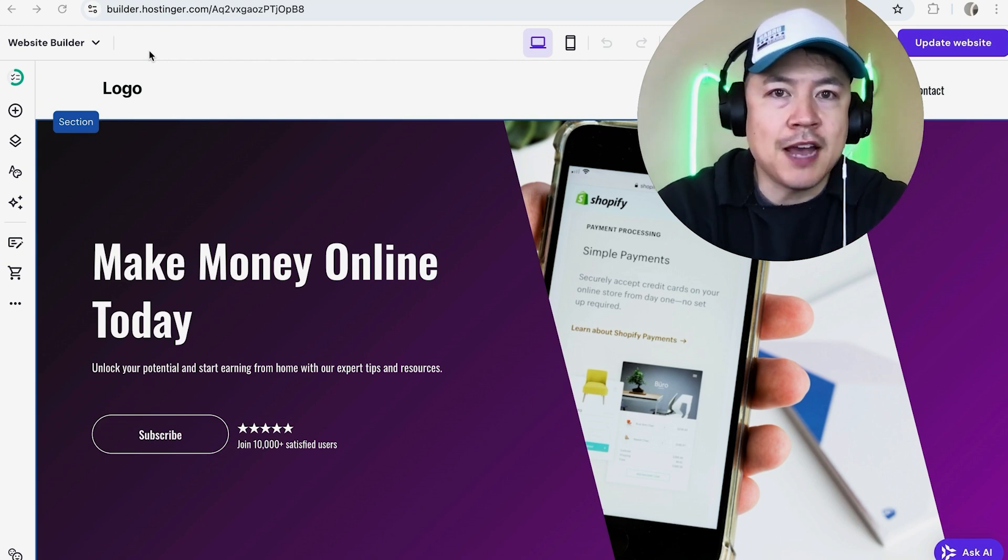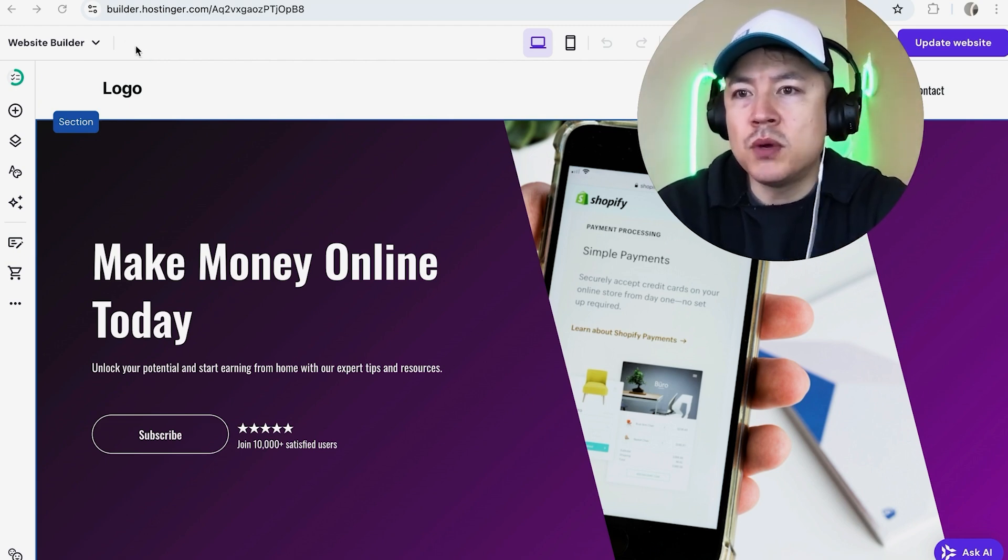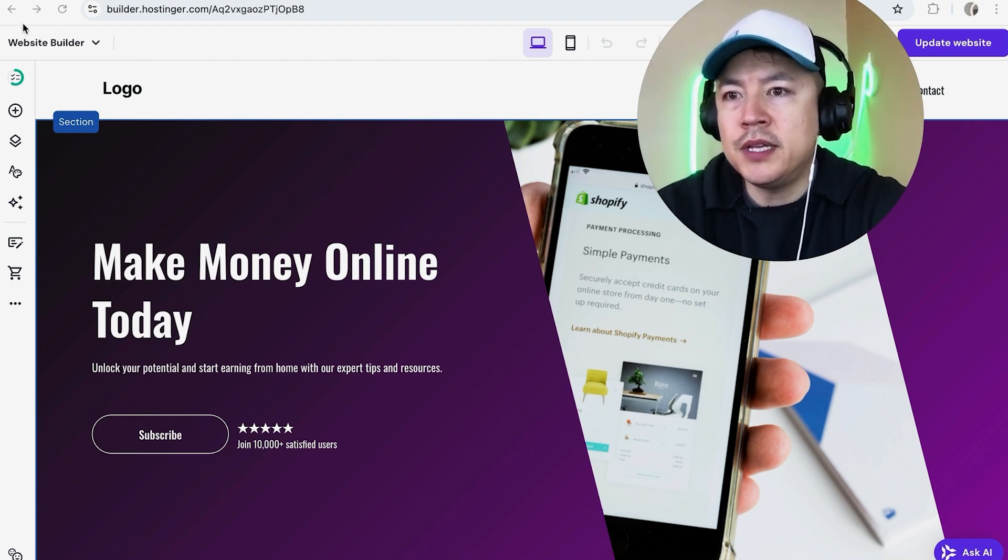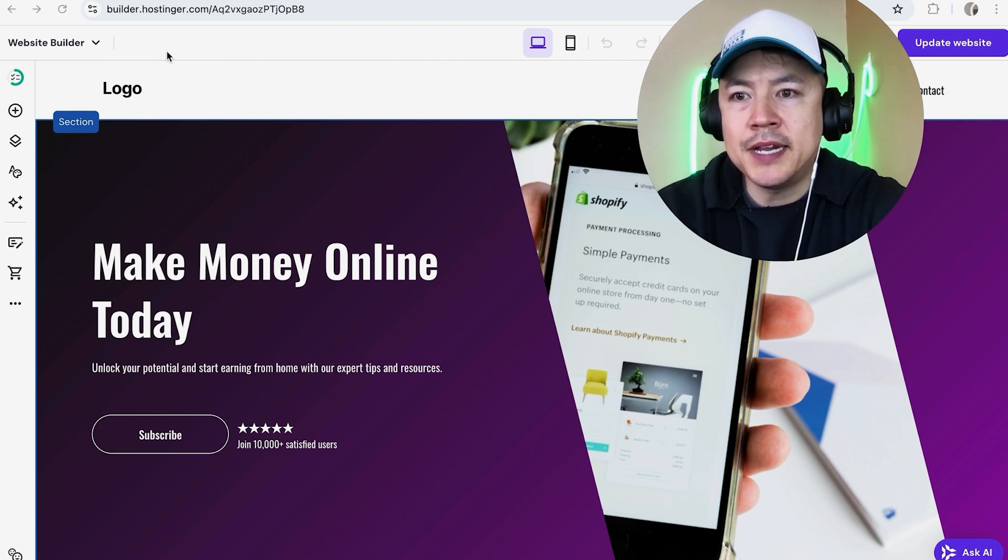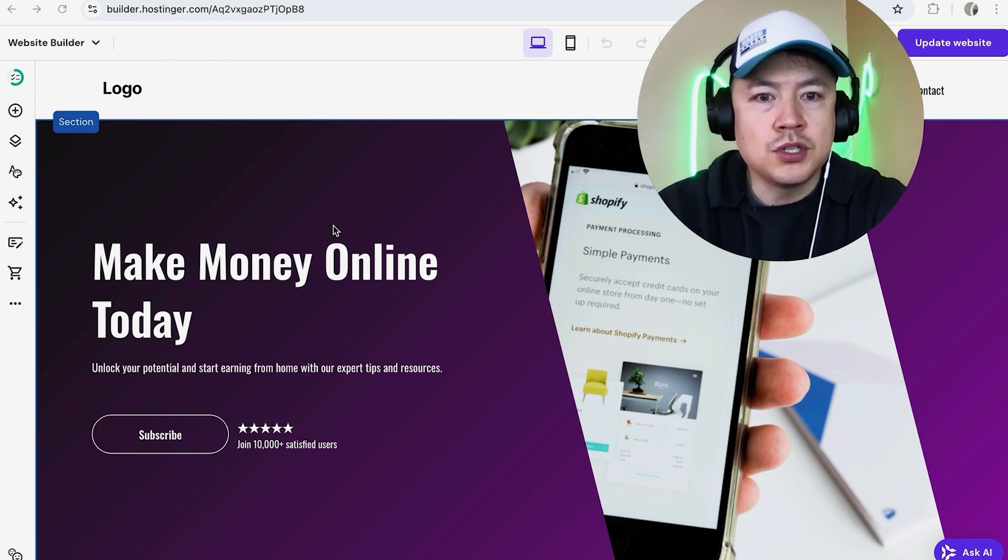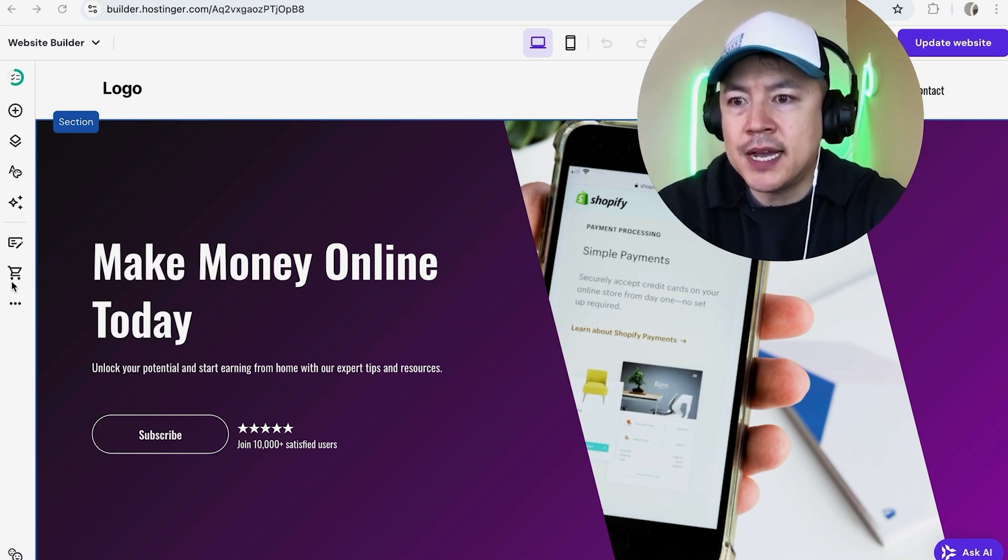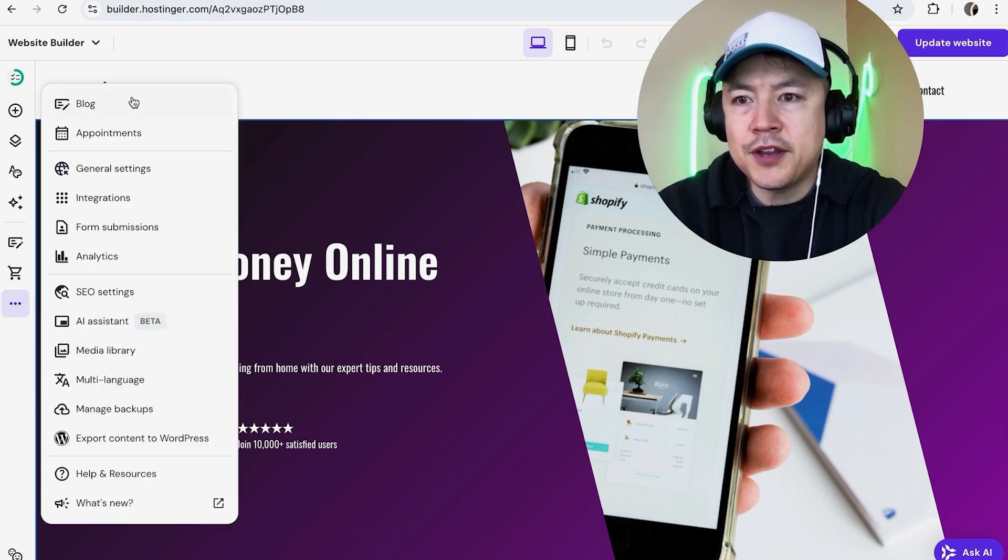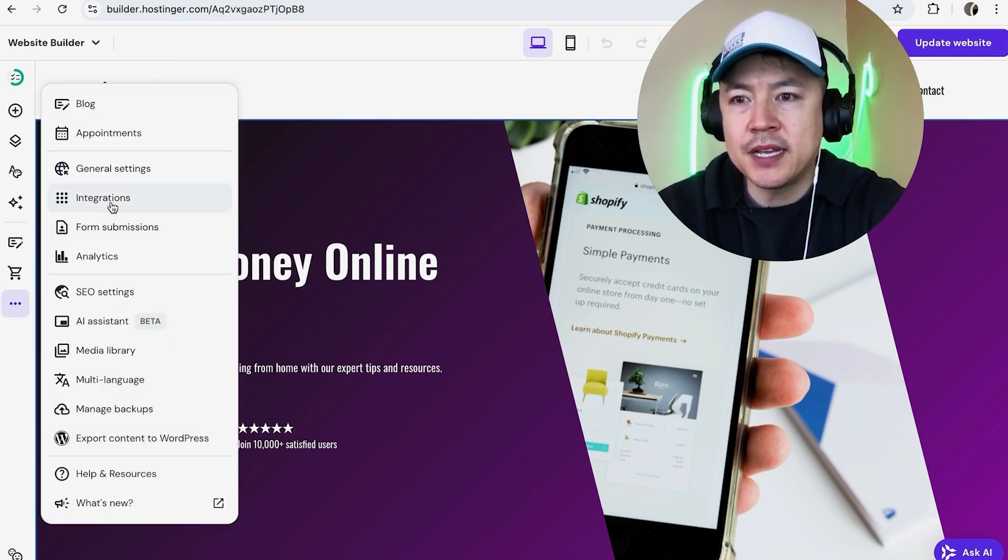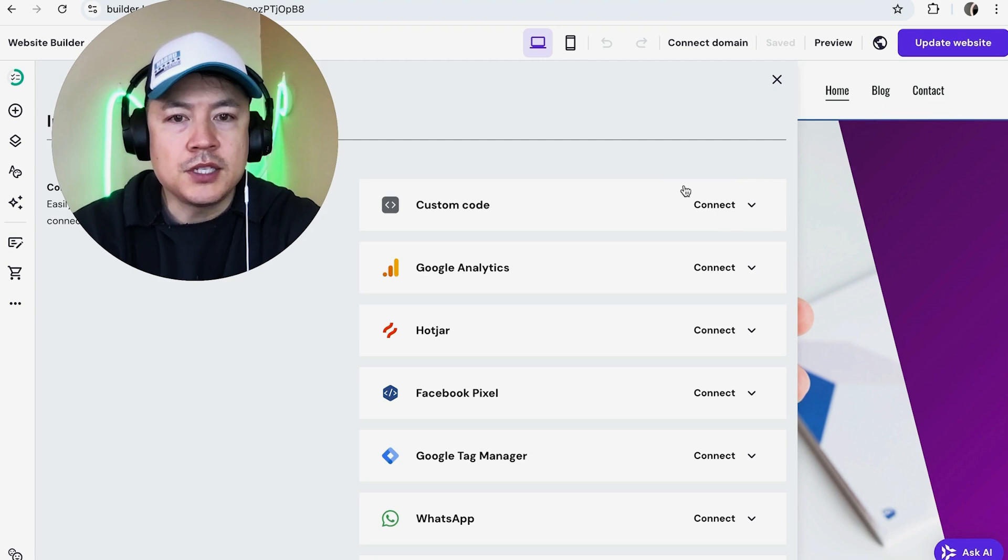So this is assuming you already have your pixel ID. Once you have that, you want to come here to the website builder editor. I'm already logged in. And in order to add that Meta pixel, you're going to click here on the left side on these three little dots. Once you do that you're going to see another drop down menu and you want to click right here on Integrations, these nine little dots.